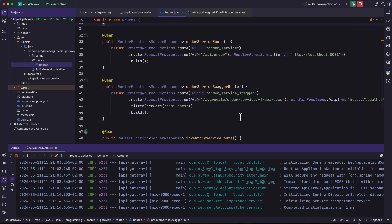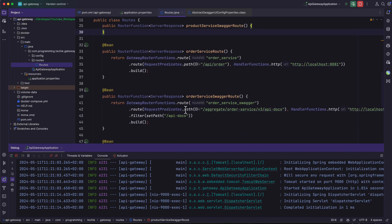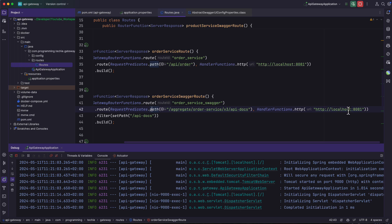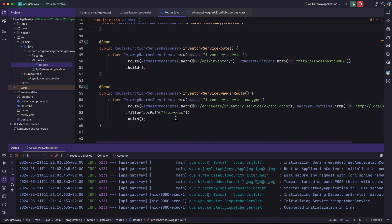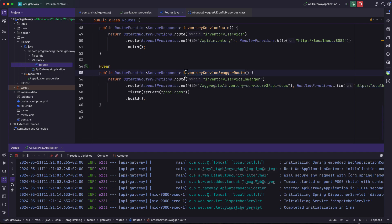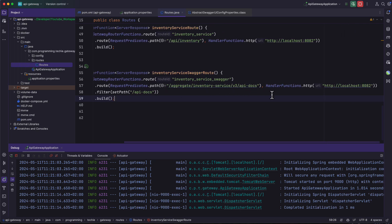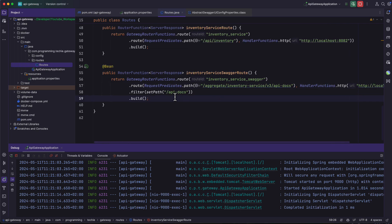Similarly, I've created the same route bean for order service: the predicate path is /aggregate/order-service/v3/api-docs, the handler URL is http://localhost:8081, and the filter sets the path to /api-docs. The same configuration applies to the inventory service, which maps /aggregate/inventory-service/v3/api-docs to http://localhost:8082 and also sets the path to /api-docs.